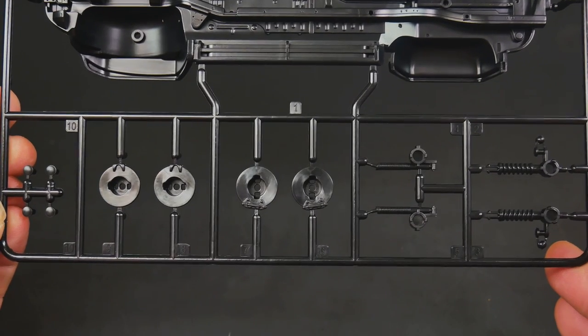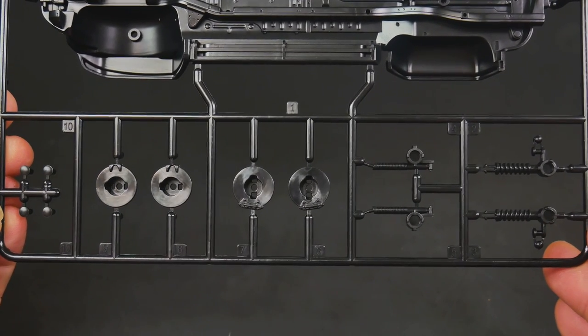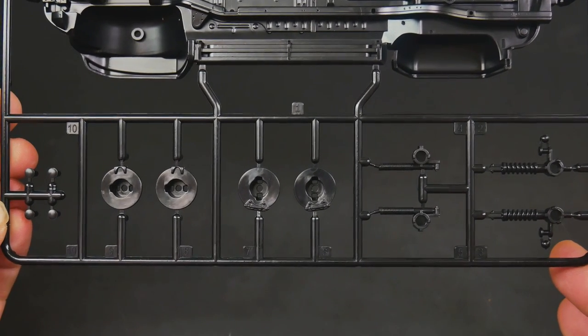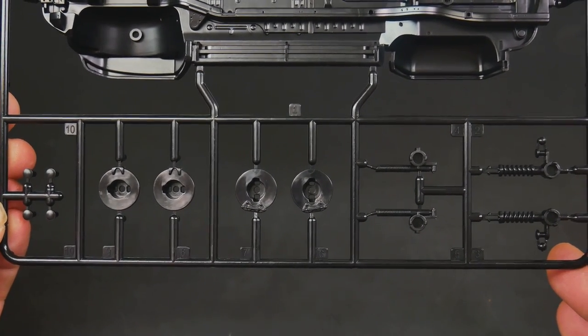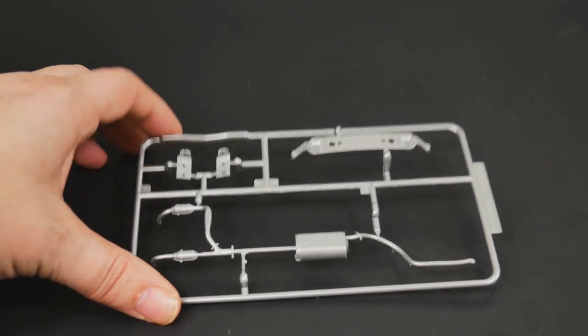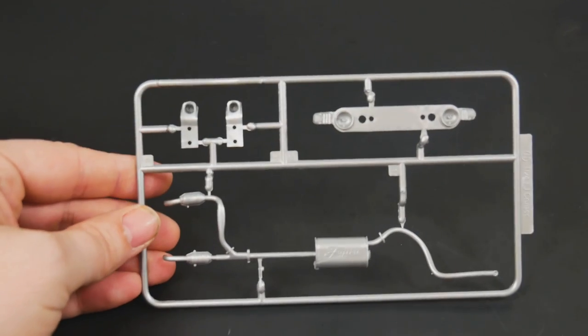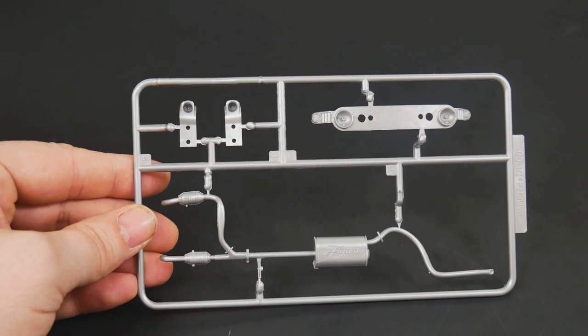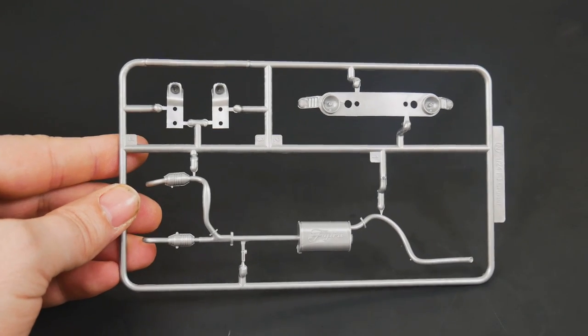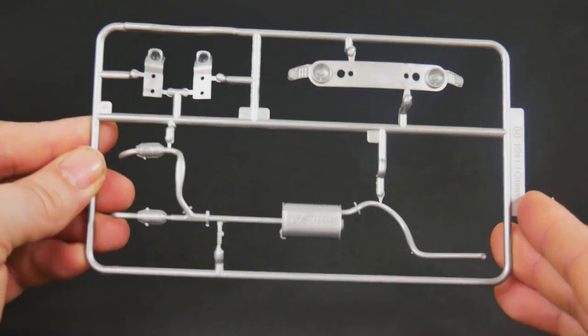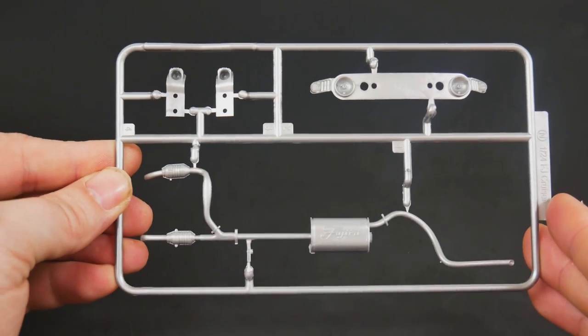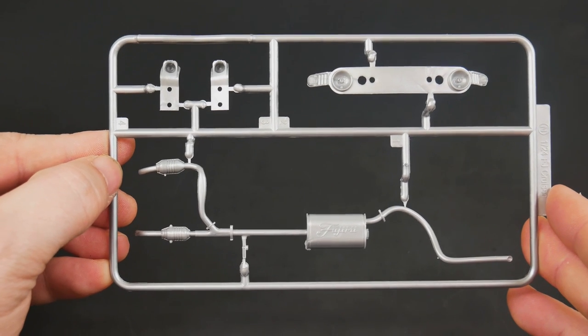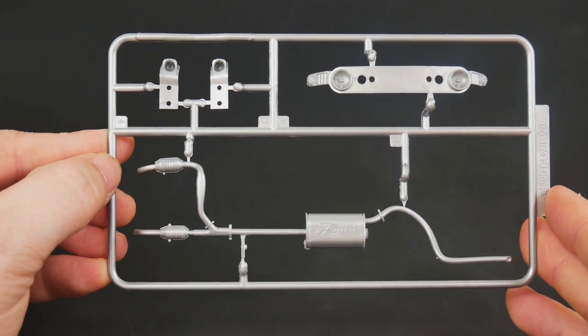Moving on to the parts that are molded in gray, which is supposed to be silver. You have that parts tree there—your exhaust pipe and one more piece.